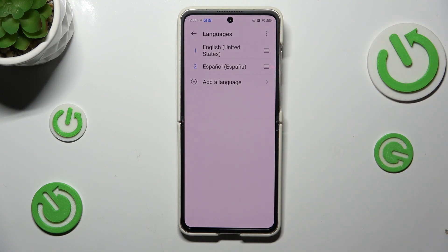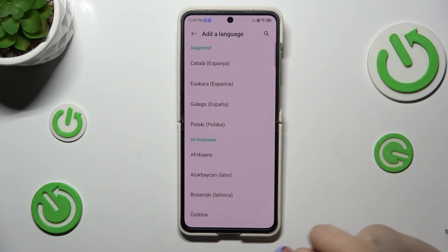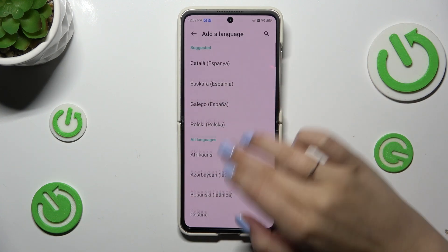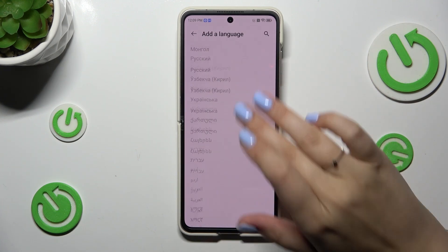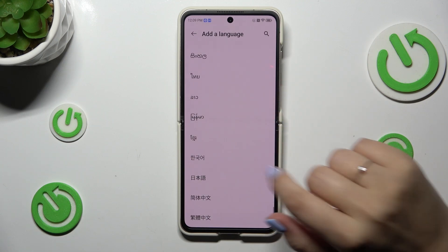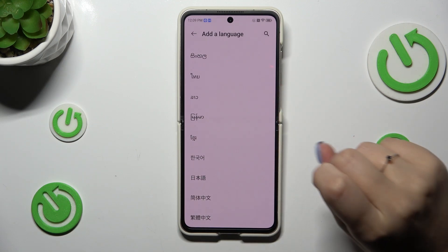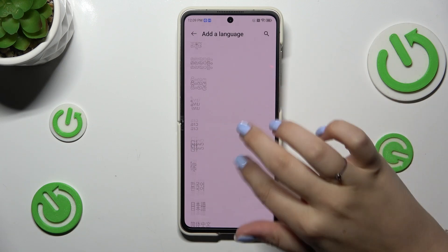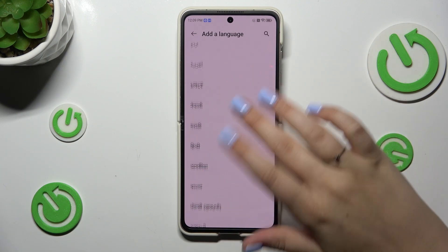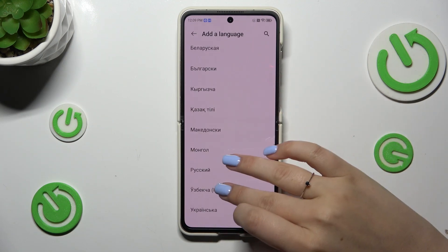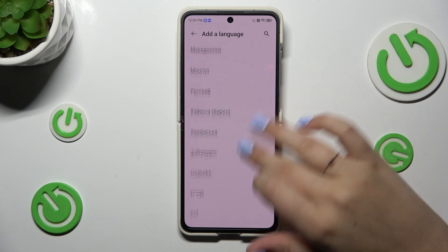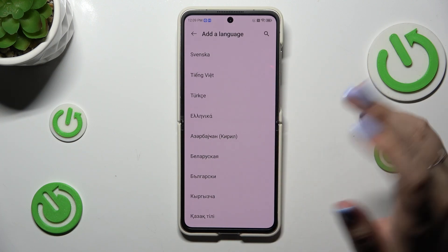As you can see here we've got the list of all currently added languages — we've got English and Spanish. So let's add a new one. Let's tap on Add a Language and here we've been transferred to the full list of available languages from which we can choose. Let me choose, for example, Greek.